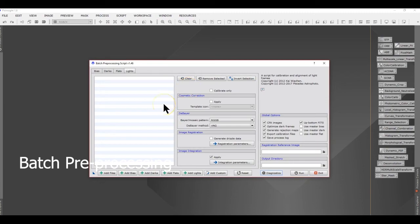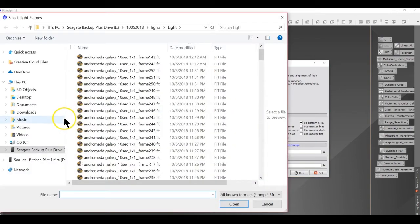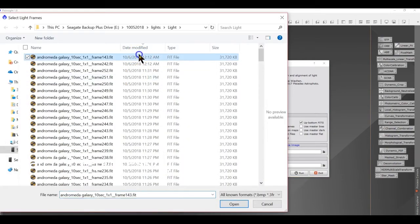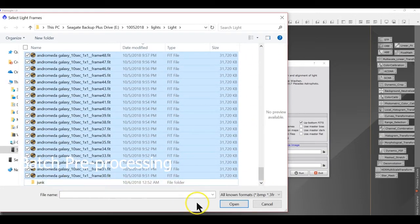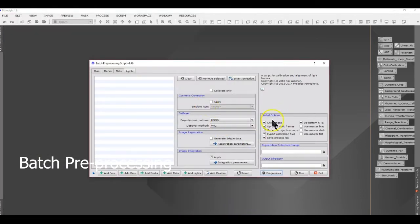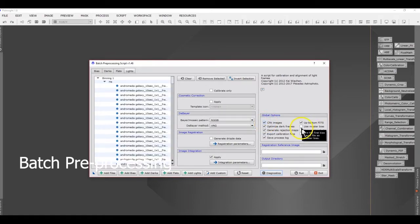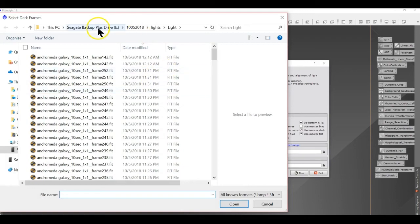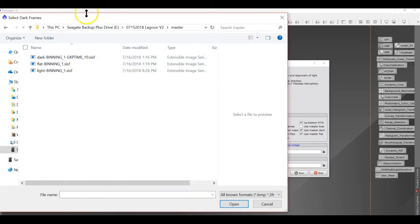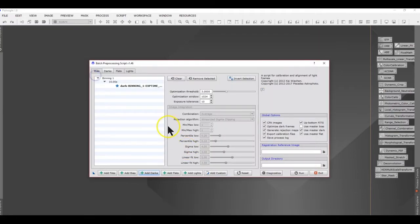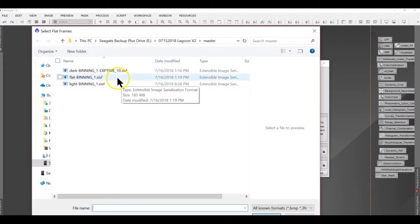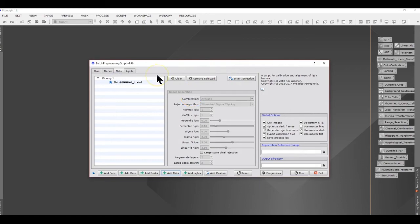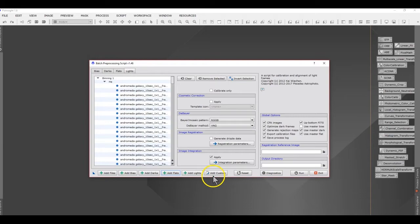The next step I performed is Batch Preprocessing, which will stack your pictures in PixInsight — similar to Deep Sky Stacker. You bring all your light frames in, along with your master dark file, master bias file, and master flat file. If you're using a color camera, make sure you select CFA image; if you're using monochrome, you don't need to. Once you run it, it's going to take a while, but when you're done you will have your final picture in a folder called the master directory.